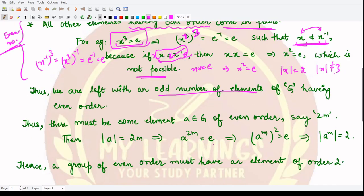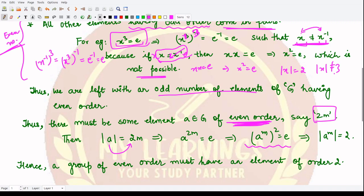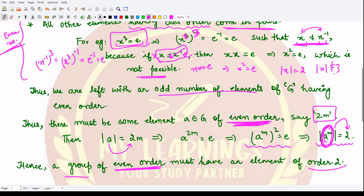Let's call that even order 2m. Take some element a with order 2m, so a raised to power 2m equals e. This means a raised to power m, squared, equals e, which means the order of a raised to power m is equal to 2. So we have found an element, a^m, whose order is 2.